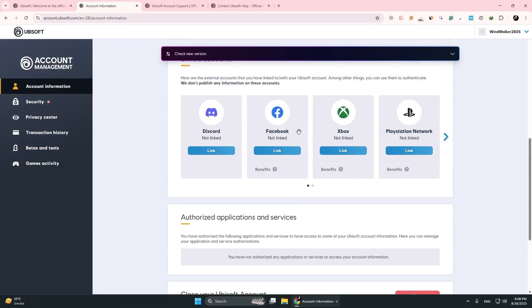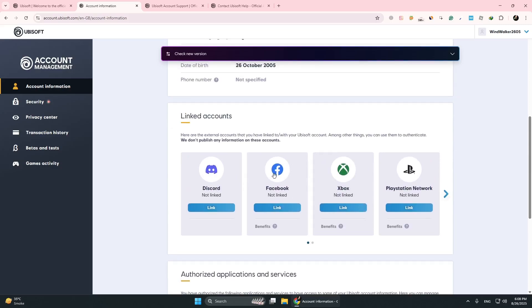Once the process is complete, you will see that Steam is no longer linked to your Ubisoft account. That is how you unlink a Steam account from Ubisoft. Thanks for watching.